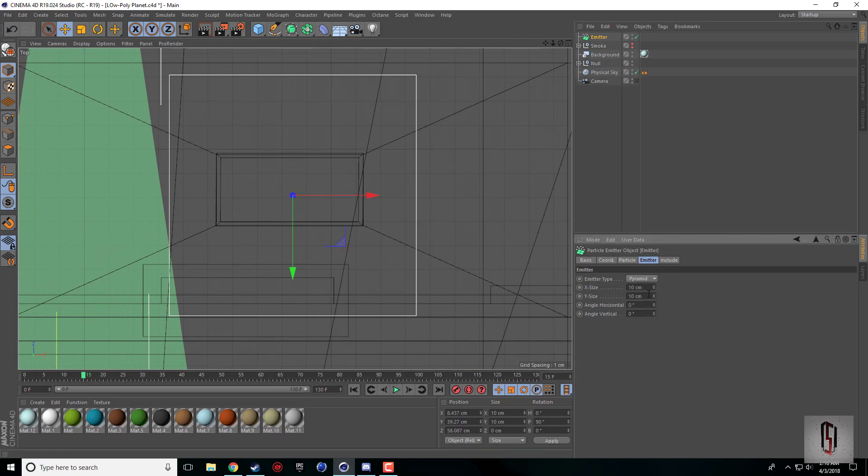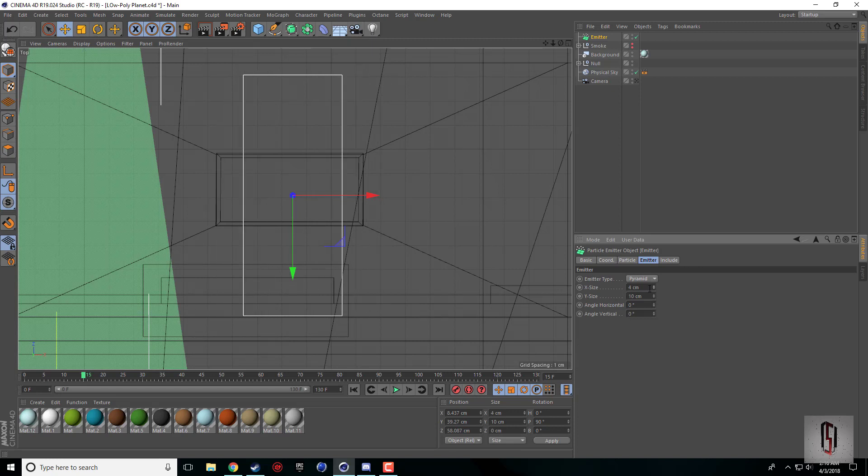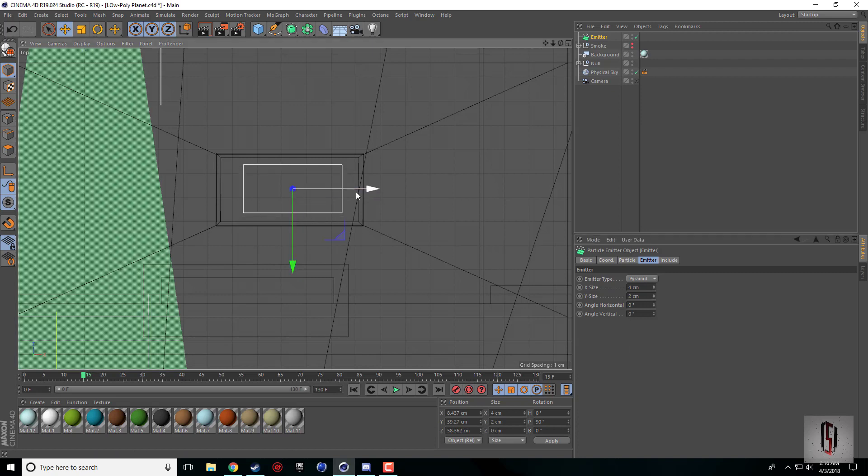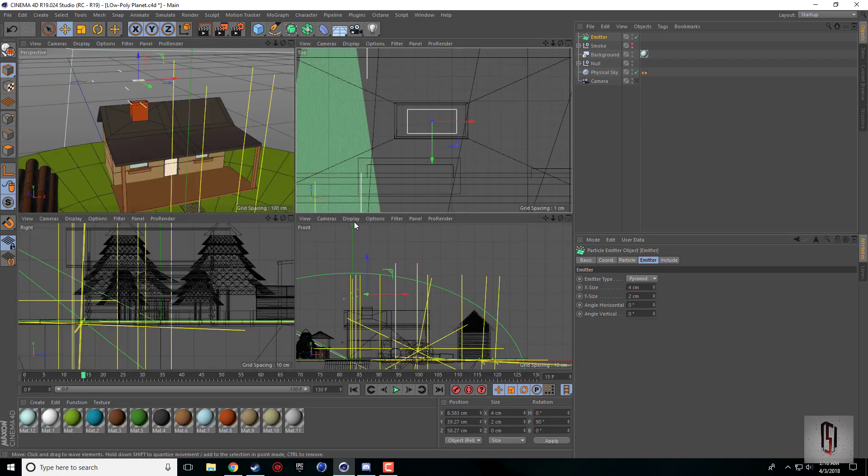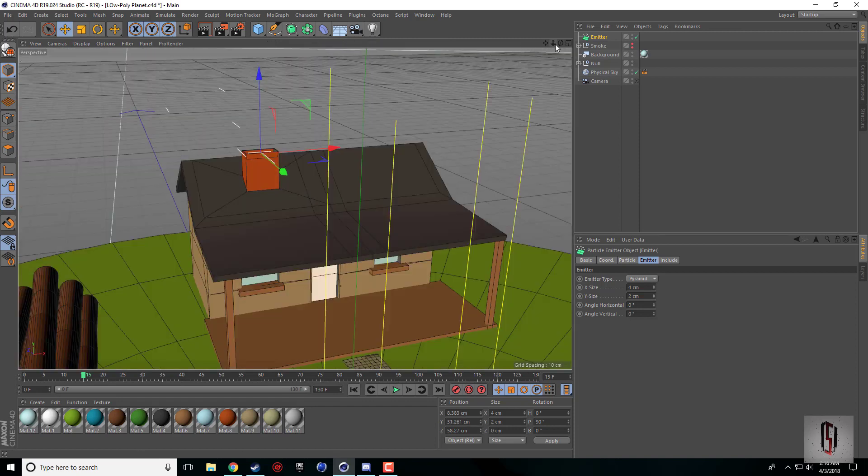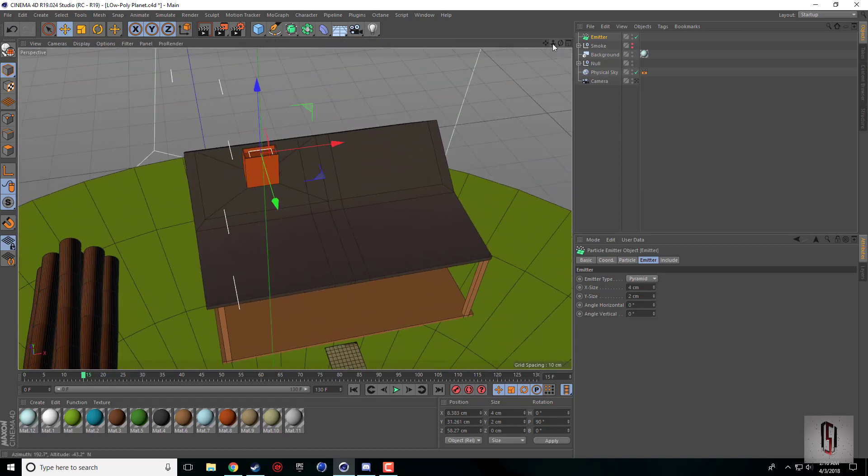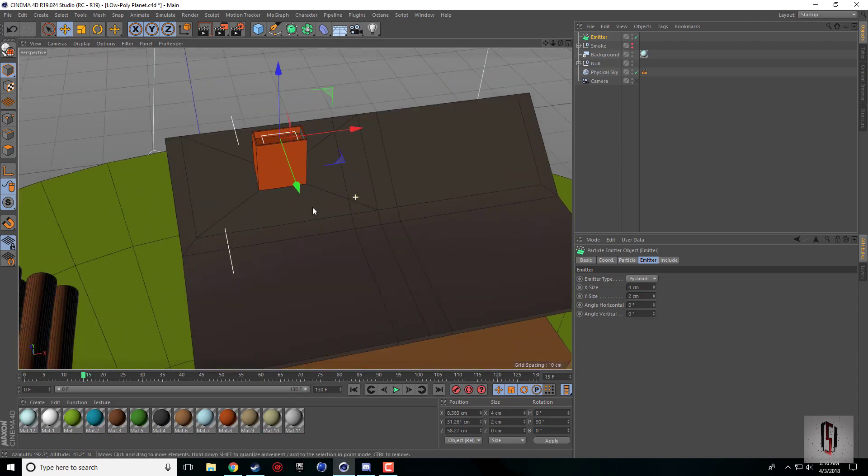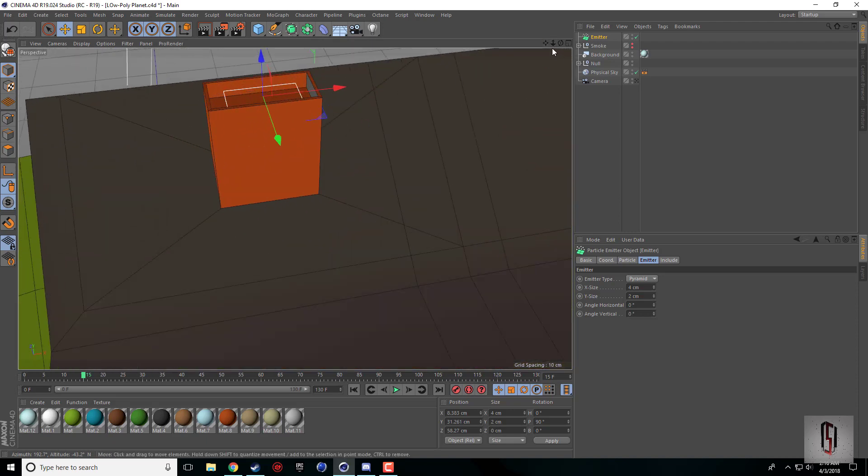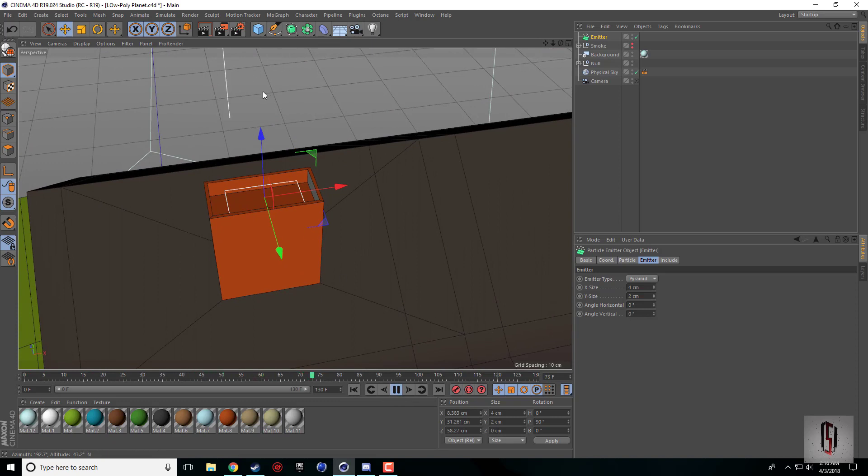I'm going to scale this down. Under the emitter tab you can change the size. I'll probably go 4x2, just a rough size, roughly place it, and then drop it down so it's slightly inside the chimney.